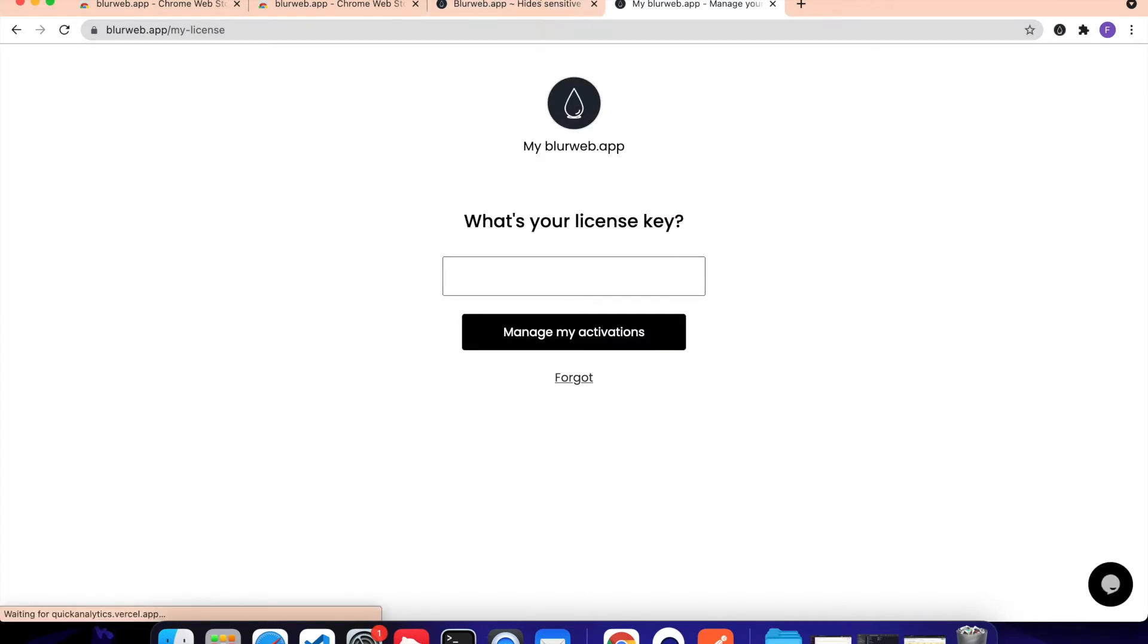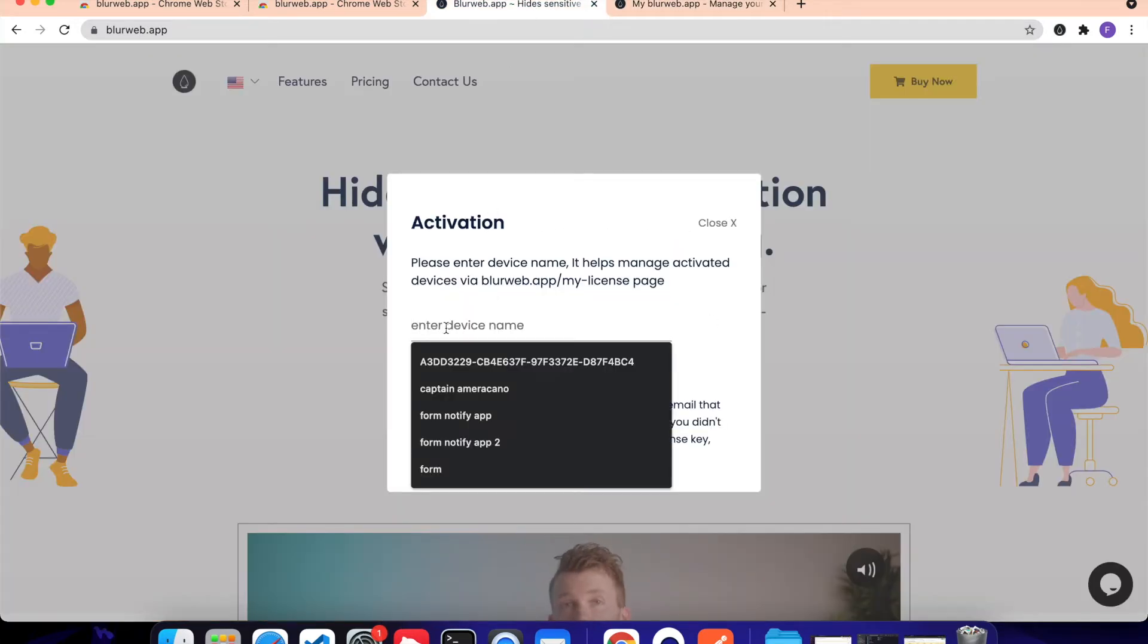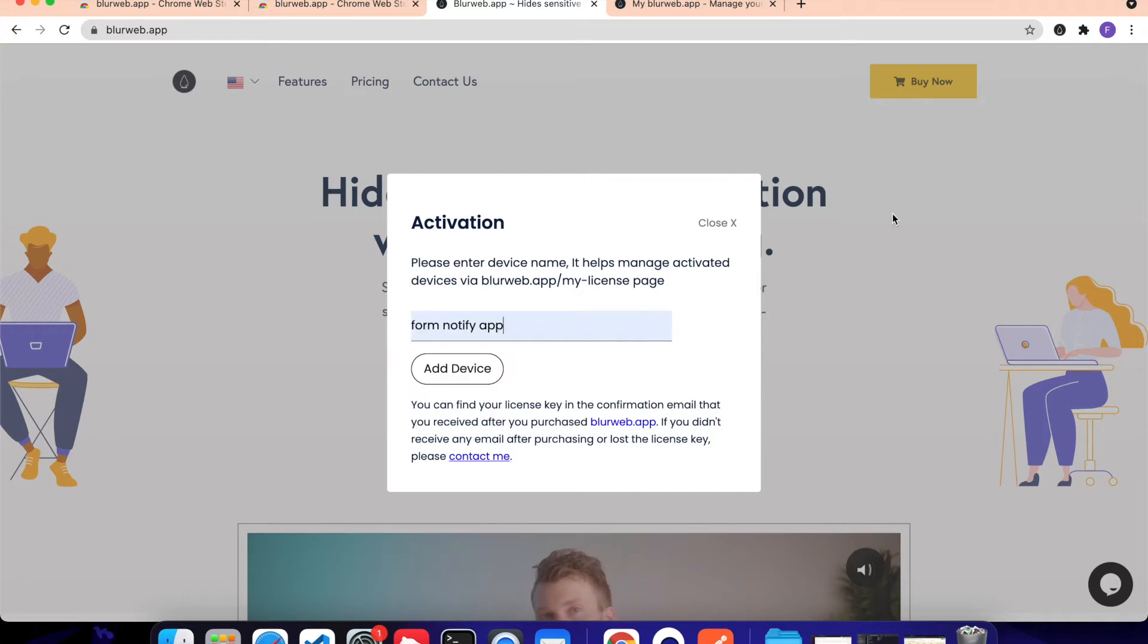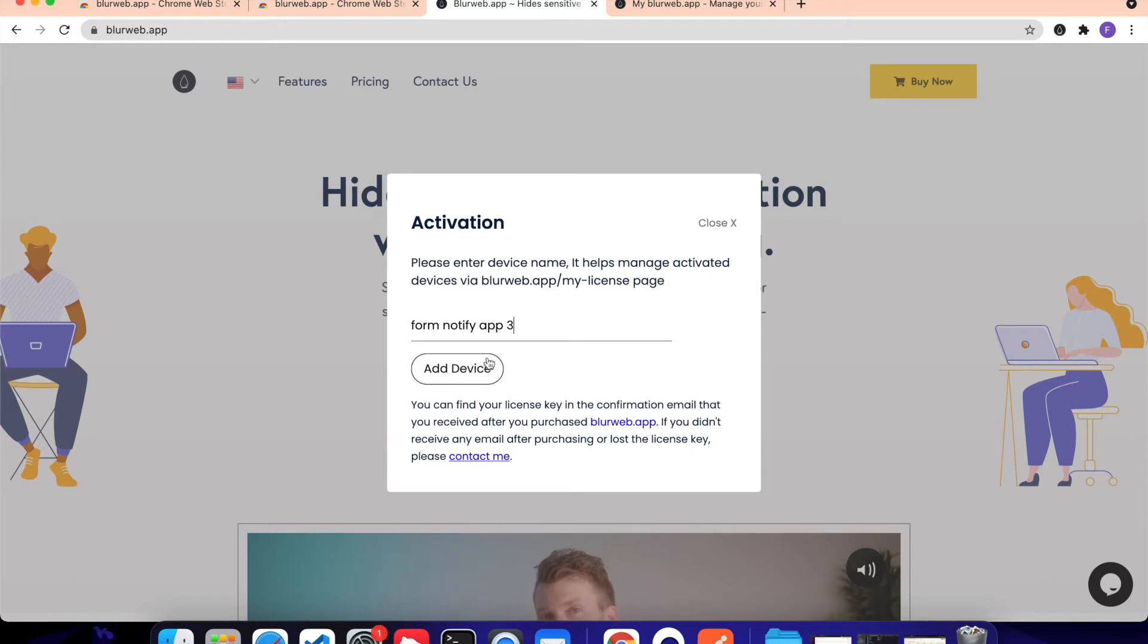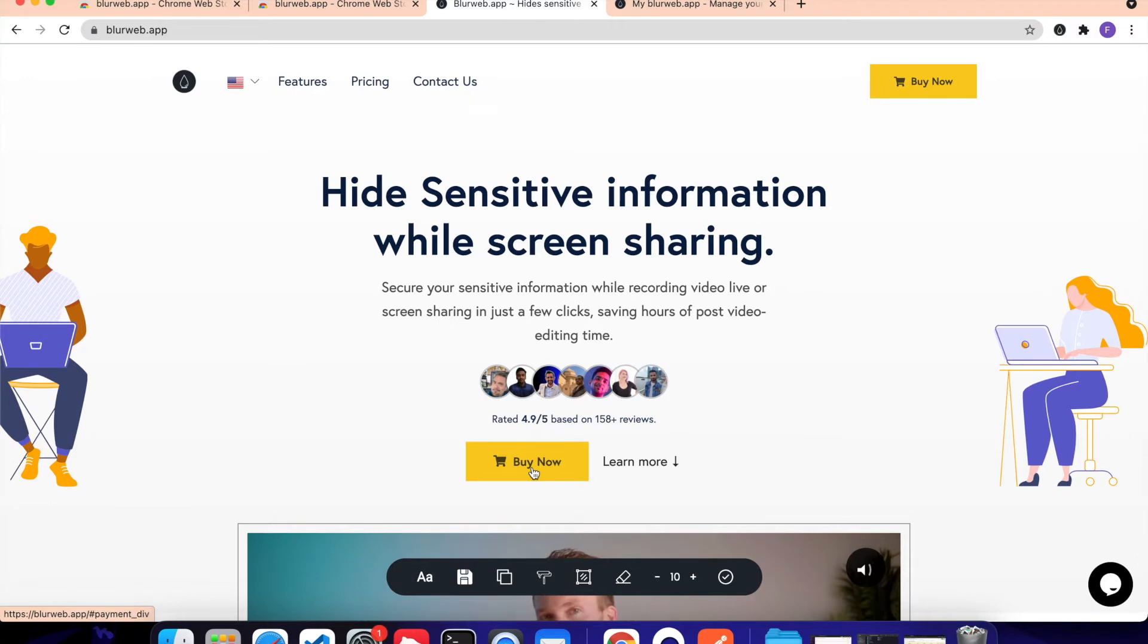Over here. Now I'm going to give this device name FormNotifyApp. So this is basically my Chrome profile, so this is the name I want to give it. I'm going to name this three because I already have two, so I'm going to click on Add Device. That's all what we need to do and we are ready to get started using BlurWeb.app.